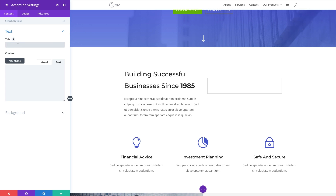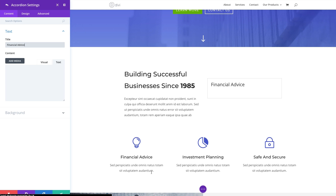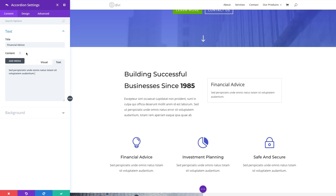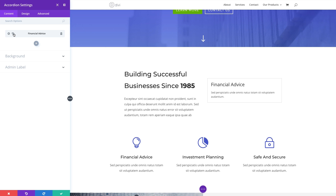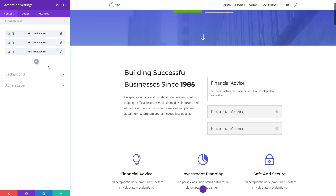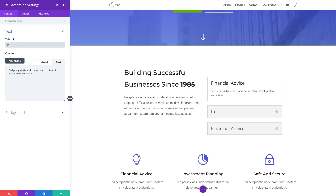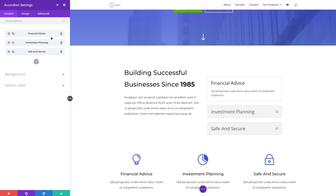The first thing I'll do is enter a title for my first toggle. I'll copy the information from the existing examples — the first one will be 'Financial Advice' — and paste in the content text. I'll save that and duplicate it a couple of times, then go to the next toggle, edit the settings, and name it 'Investment Planning.' Then I'll update the third one with the name 'Safe and Secure.' That's how easy it is to build content for each individual toggle item.